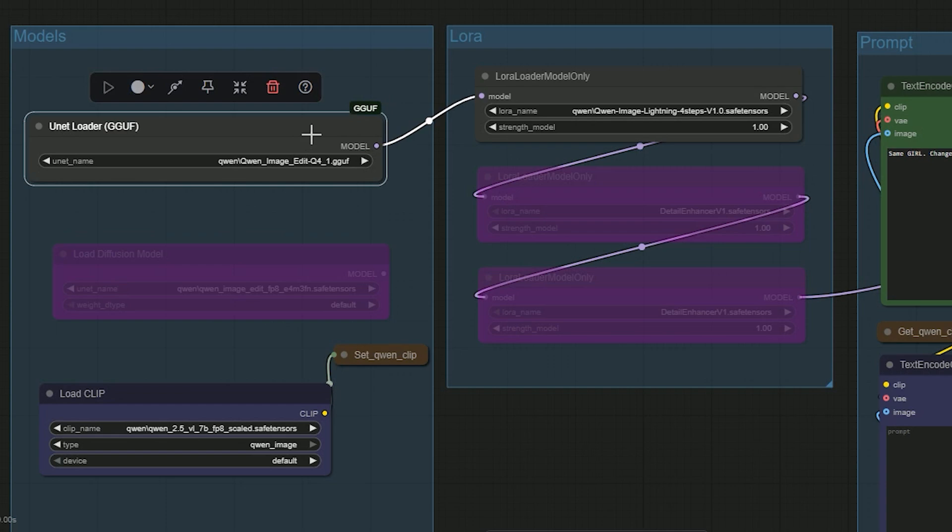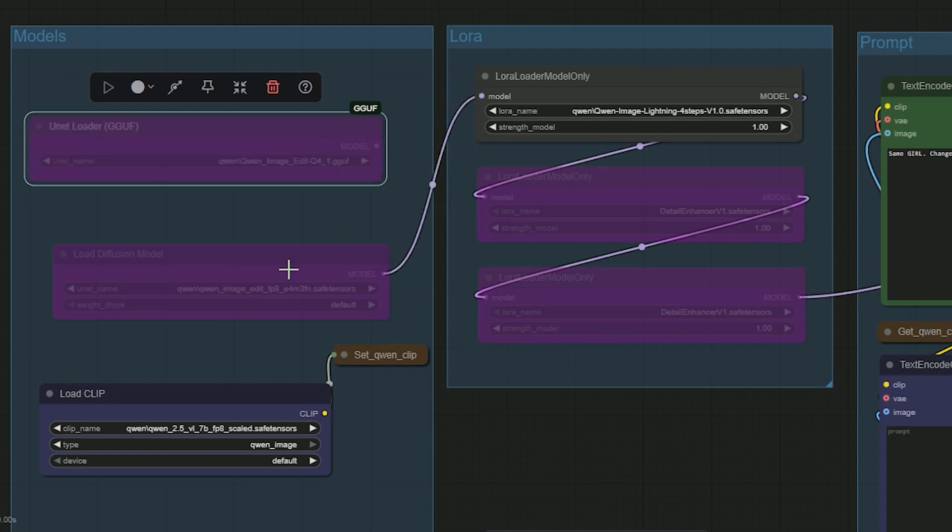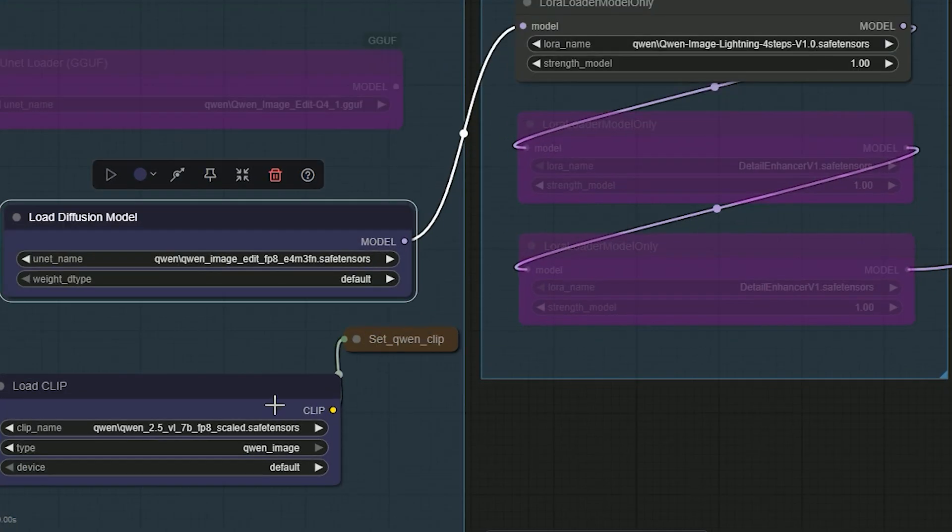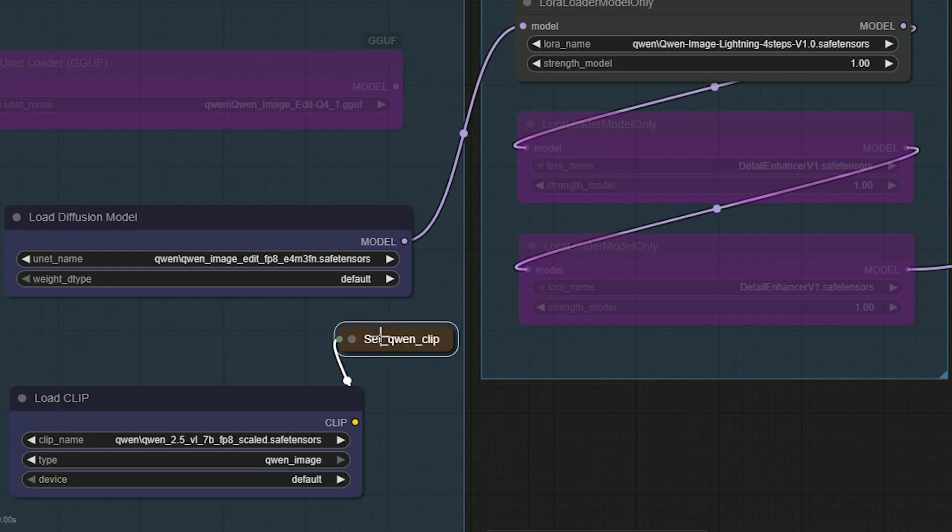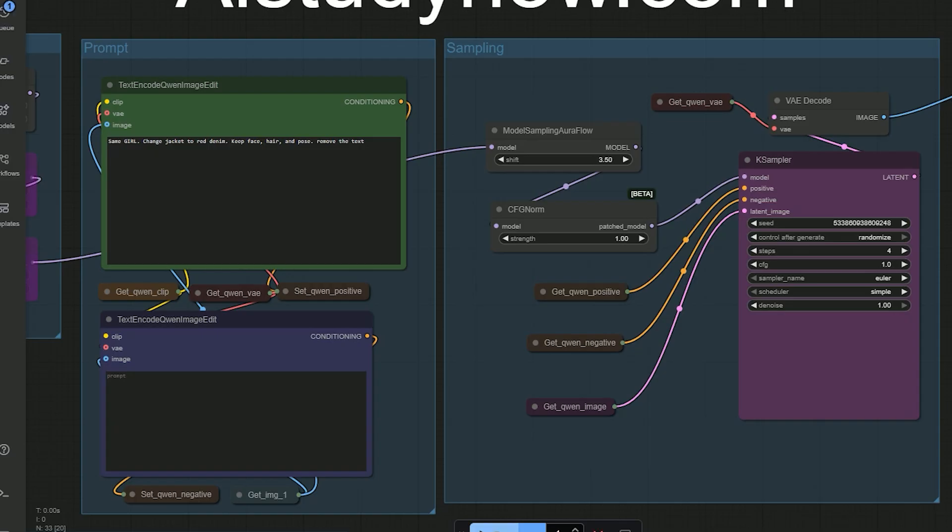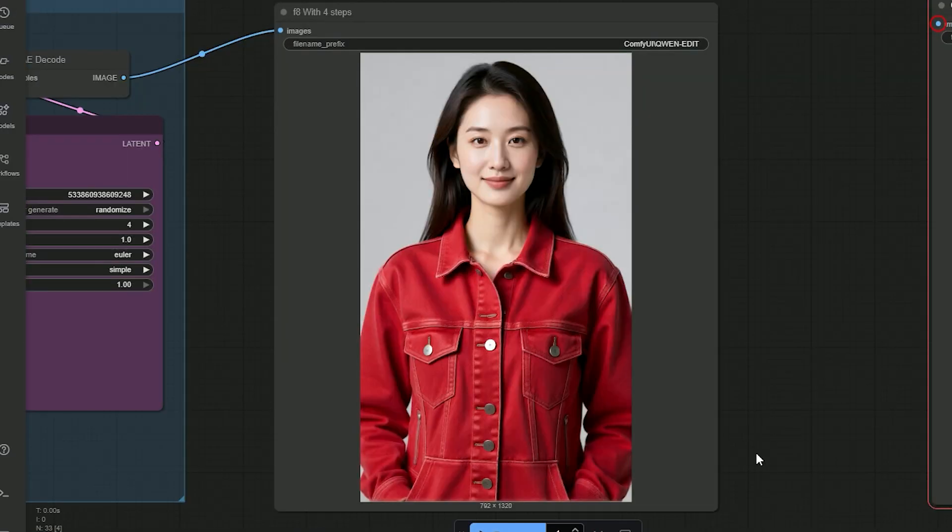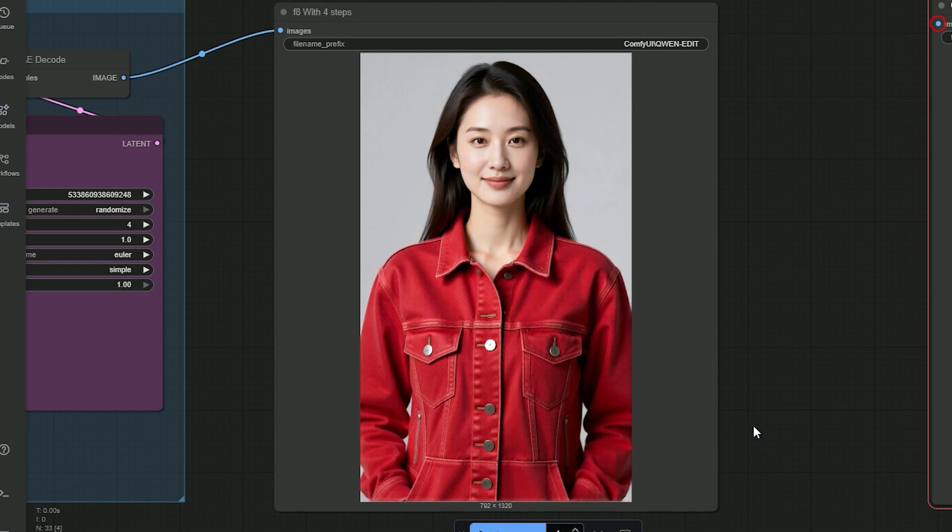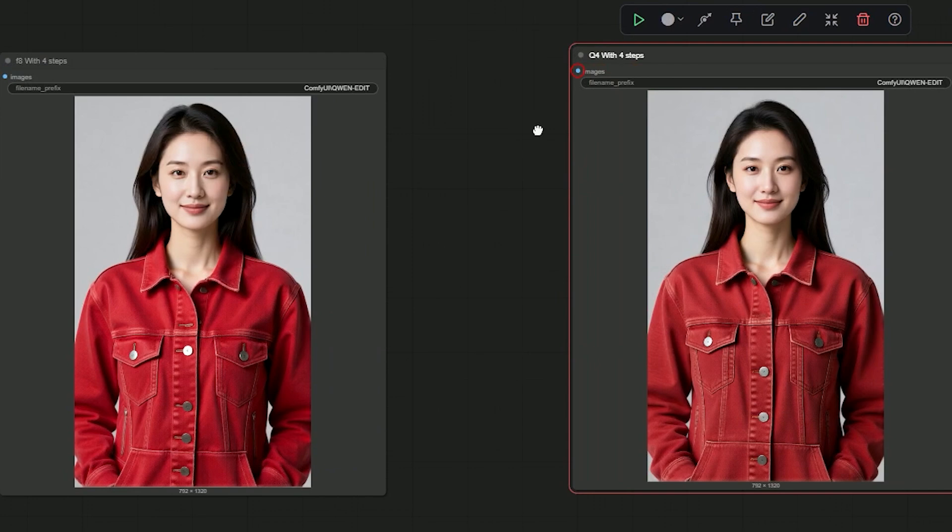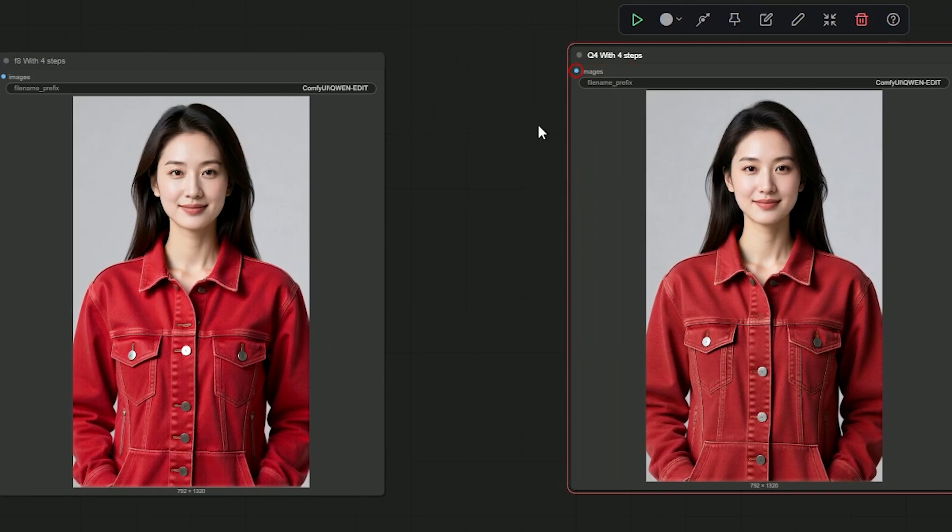Then let's work on second pass. I switch the piece to FP8. I keep Lightning four steps on and hit generate. So here, denim and stitching are crisper than Q4, buttons and rivets are more defined, identity is preserved and it's fast. The hair still changes position slightly.